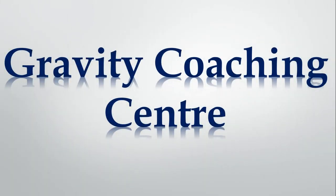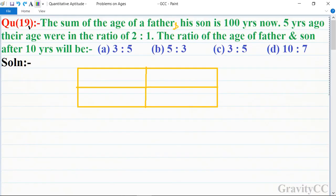Welcome to our channel, Gravity Coaching Center. Chapter: Problems on Ages, Question number 19. The sum of the ages of a father and his son is 100 years. Five years ago, their ages were in the ratio of 2:1. Find the ratio of the age of father and son after 10 years.